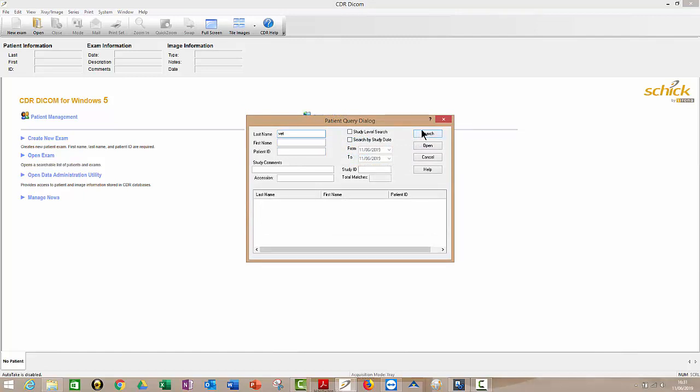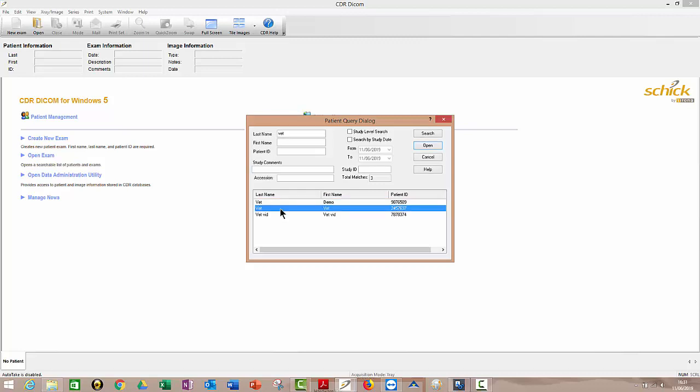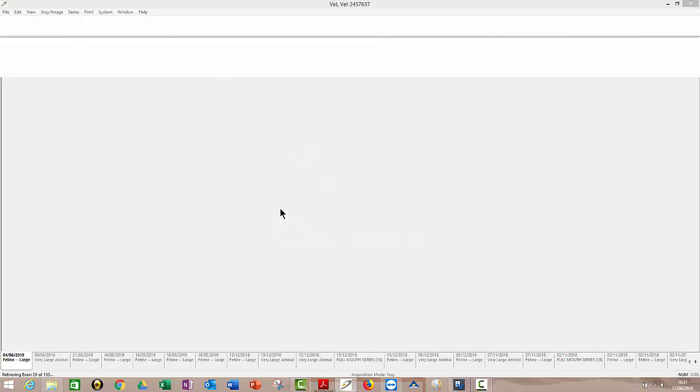So I'll just put in vet for now. So you get the idea, last name, vet. So that would find all my vets, for example, and then I'll just open it. So if that was Smith or Jones, same thing would apply.